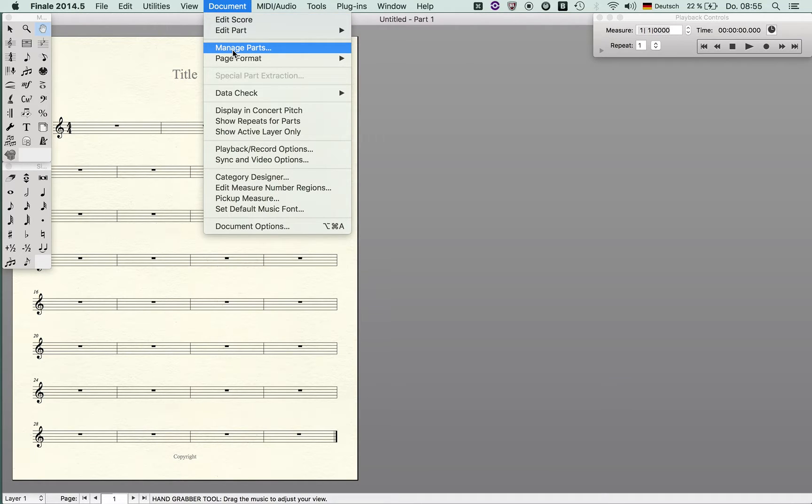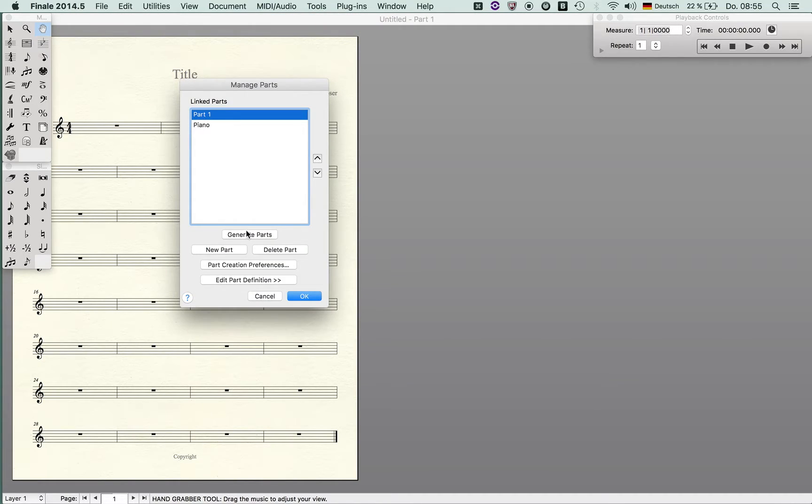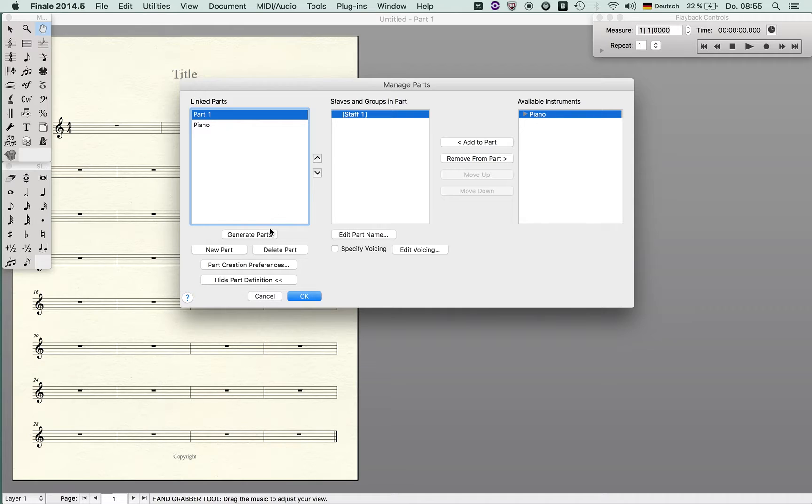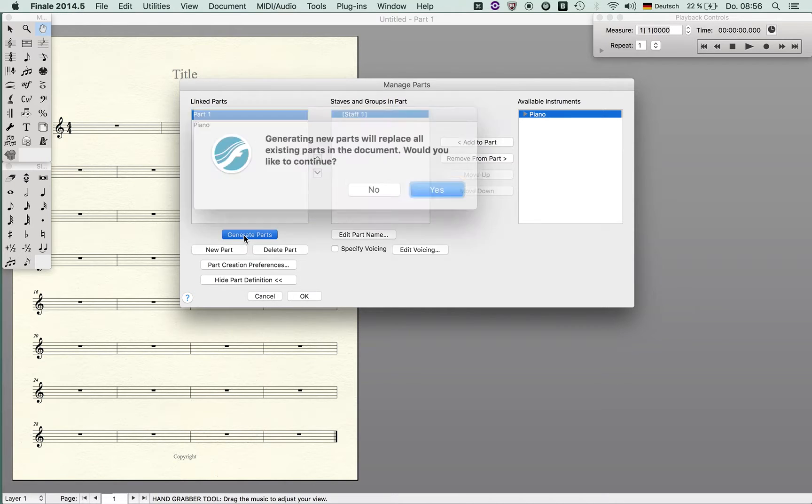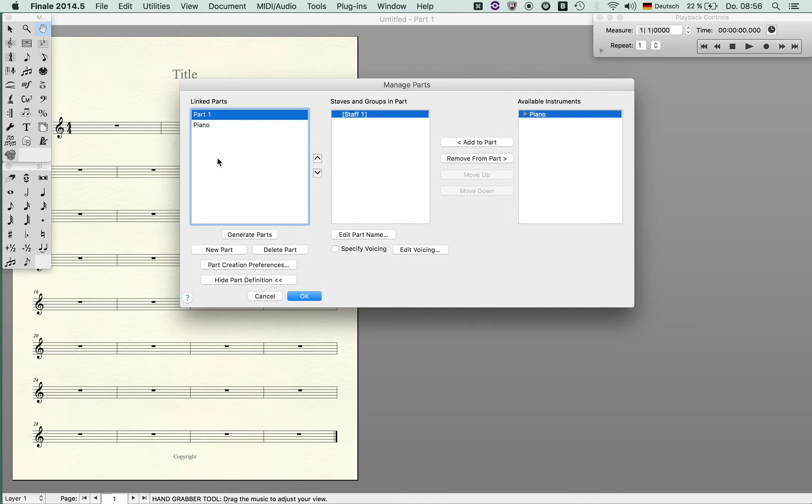Manage parts is a very important menu as well because it gives you the possibility to create several parts and to set the preferences for the part creations. You can generate all parts with a double click, but if I'd like to generate a single new part I just click new part.